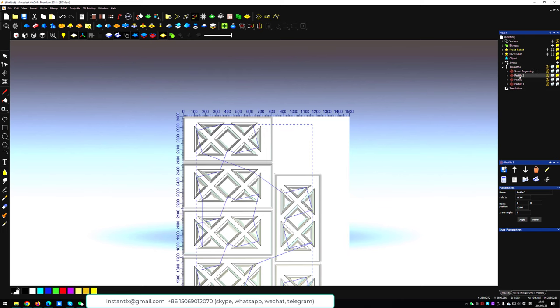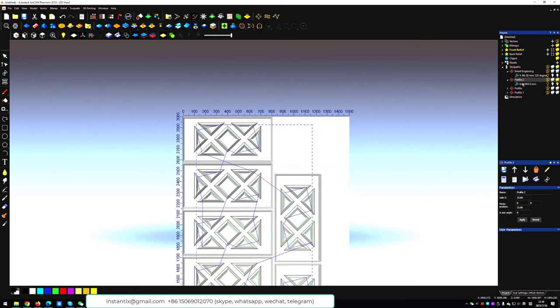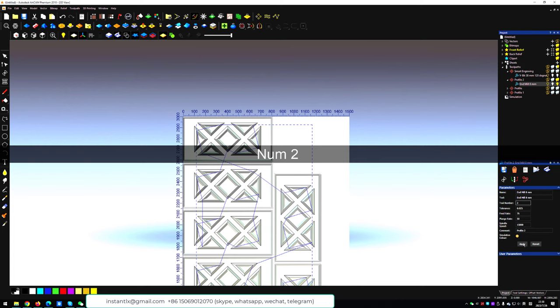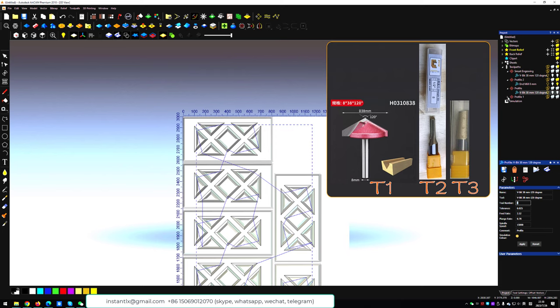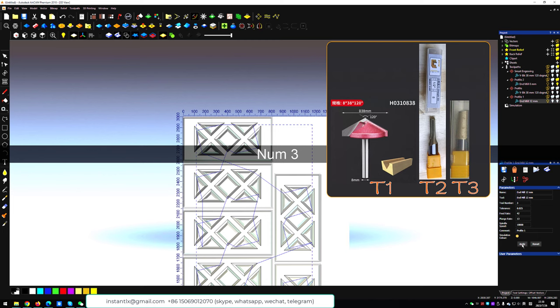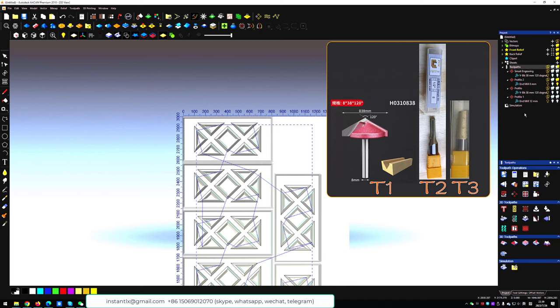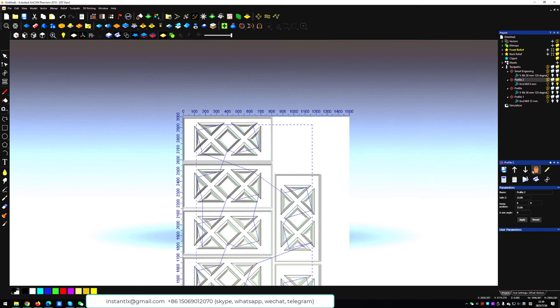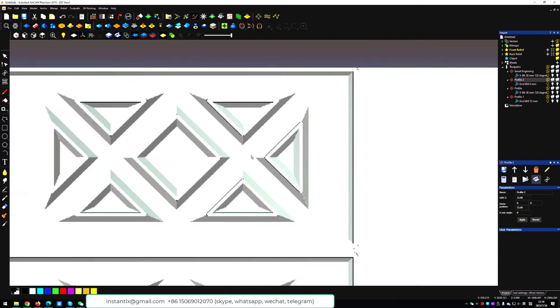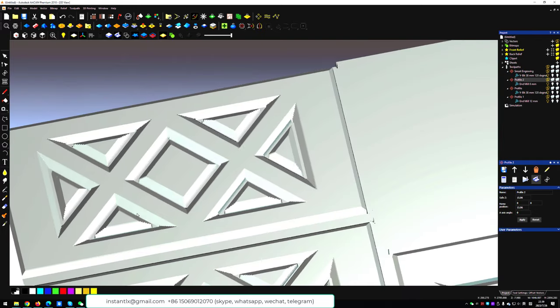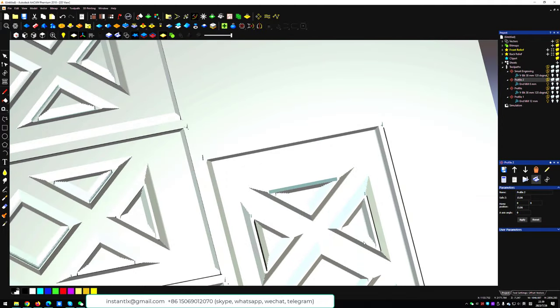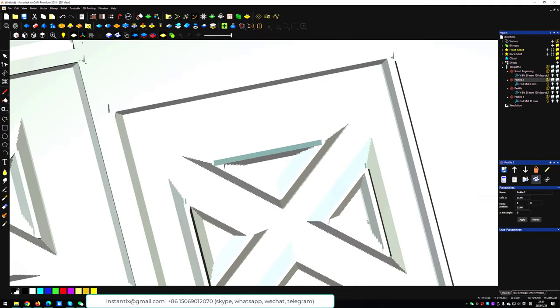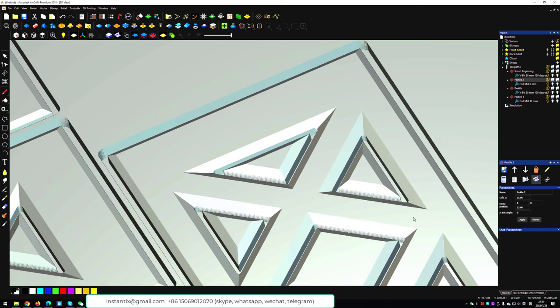Now we need to check the tool number of each tool. We will make the 8 millimeter end mill to the number 2, T2, and 120 degree V bit to be T1, and 12 millimeter end mill to be the T3. And now we can simulate the last toolpaths we just made. You can see that the inner triangles are cut out.